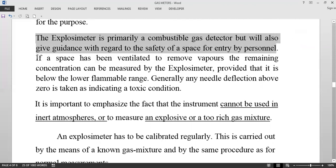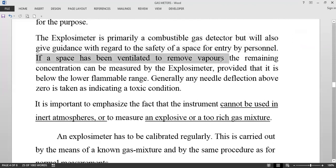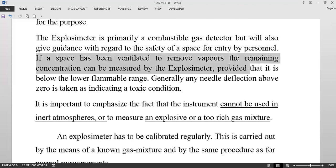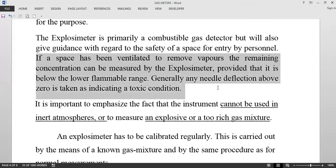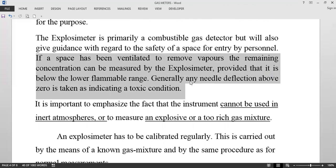If the space has been ventilated to remove vapors, the remaining concentration can be measured by the explosimeter, provided that it is below the lower flammable range. Generally, any needle deflection above zero is taken as indicating a toxic condition. You have to keep in mind that it is used to measure gases only in low concentrations, when the space is not inert and there is sufficient oxygen.